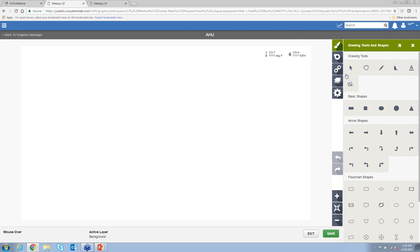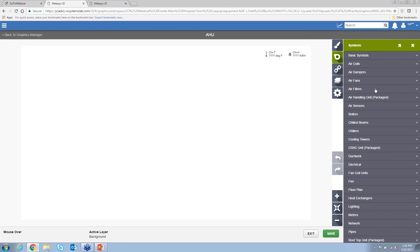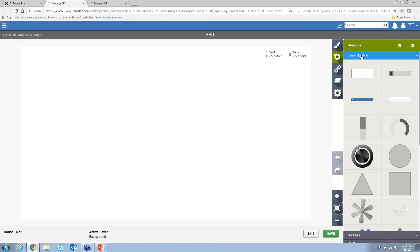You can add images and backgrounds into this as well. We have a full blown symbols library. I'm just going to walk through a few examples here. There's basic symbols.